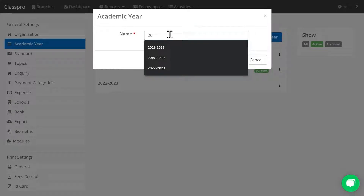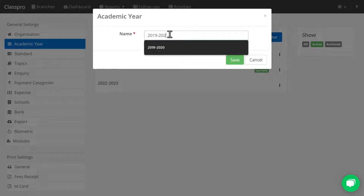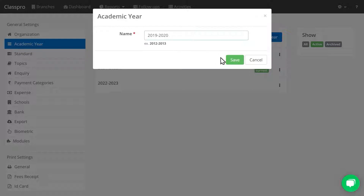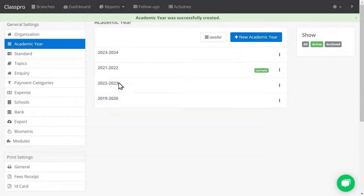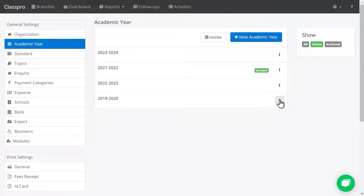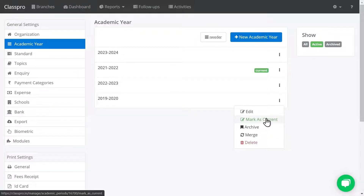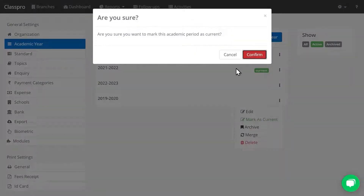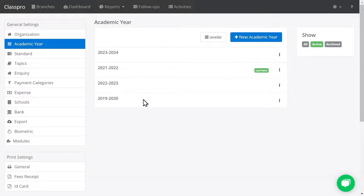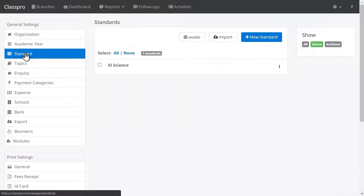I have an academic year already, so I am just creating an old academic year. If I want to make it the current one, just click on the three dots and mark as current — so this will become your default academic year. Now, to create a standard and subject, click on Standard, then click on New Standard.